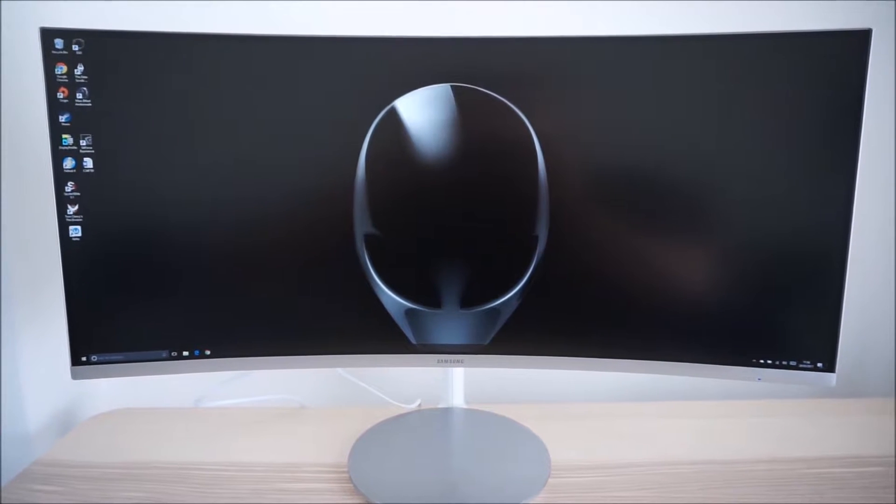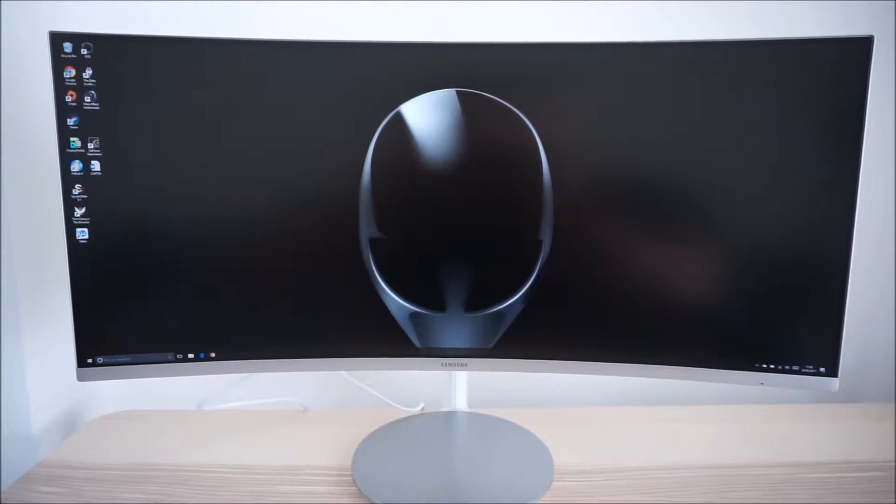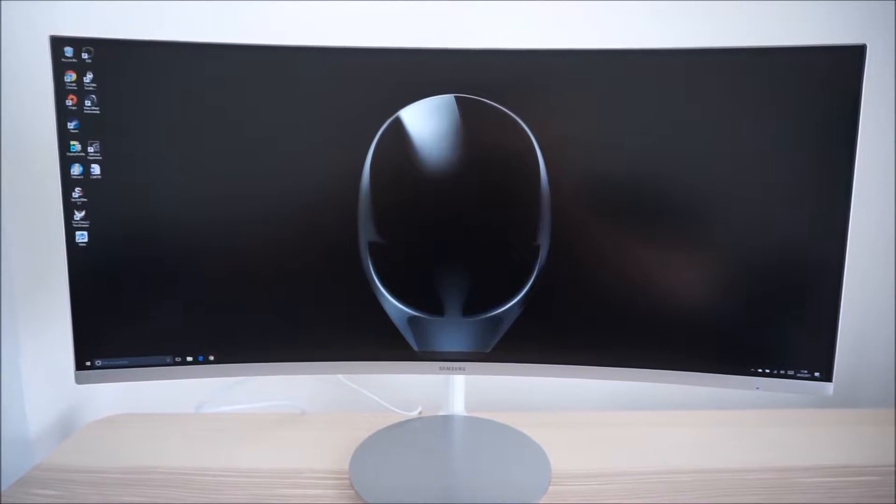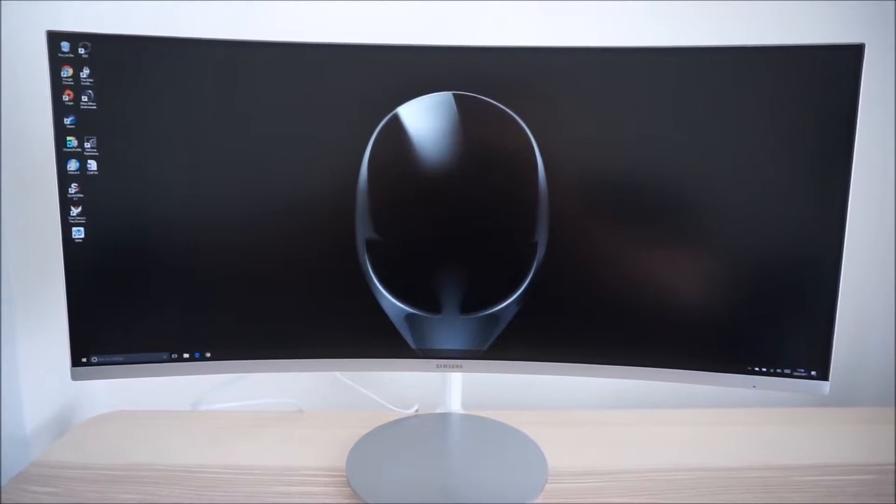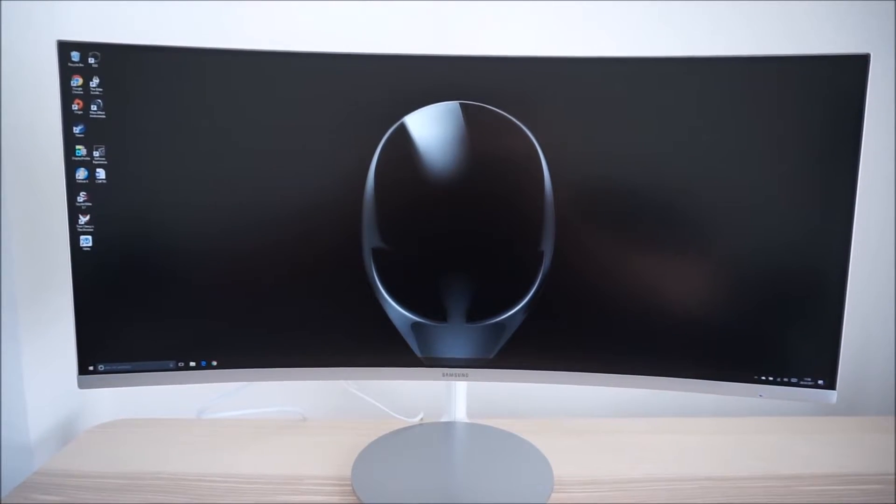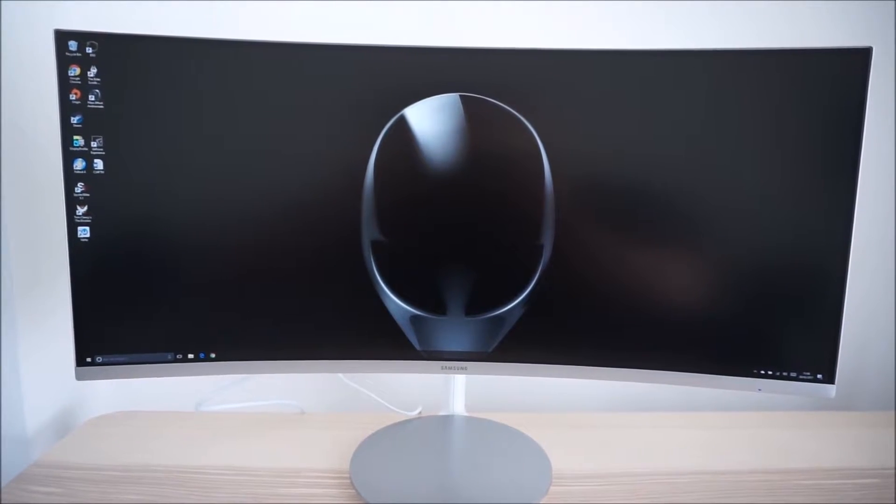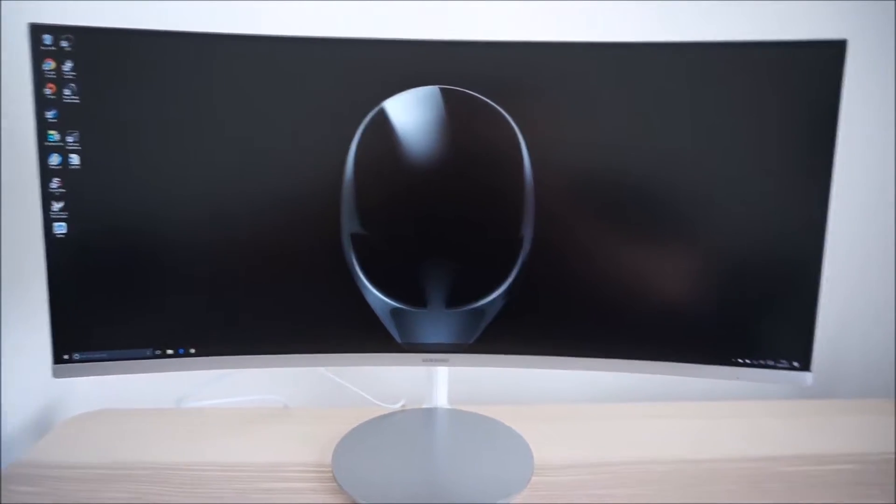It's Adam here for PC Monitors and today I'm going to be taking a look at the OSD on-screen display menu system of the Samsung C34 F791.